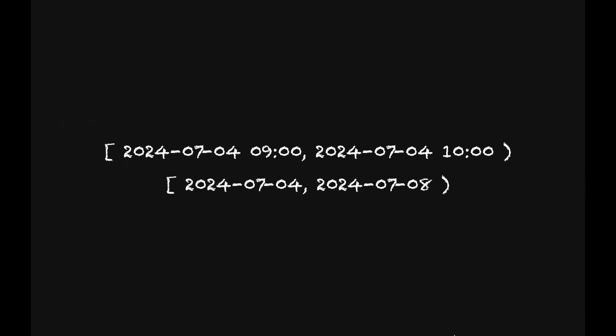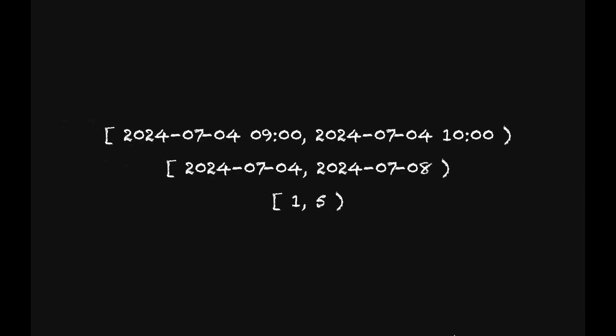So a range column has a start value and an end value. If it has square brackets, that means that end is inclusive, and parentheses means it's exclusive. Data types other than timestamps can be ranges such as dates or numbers.